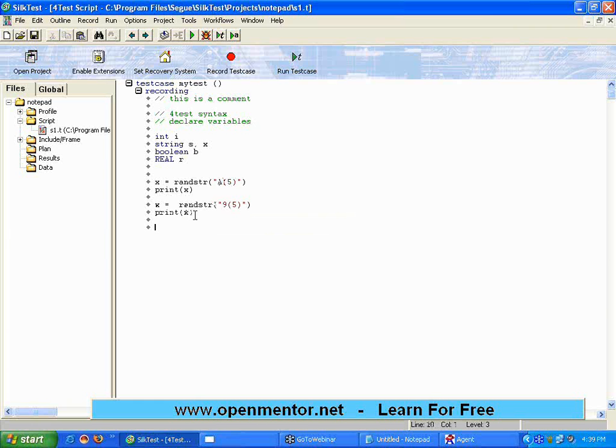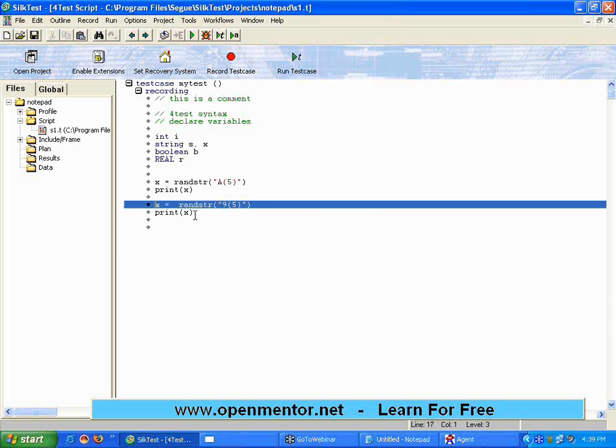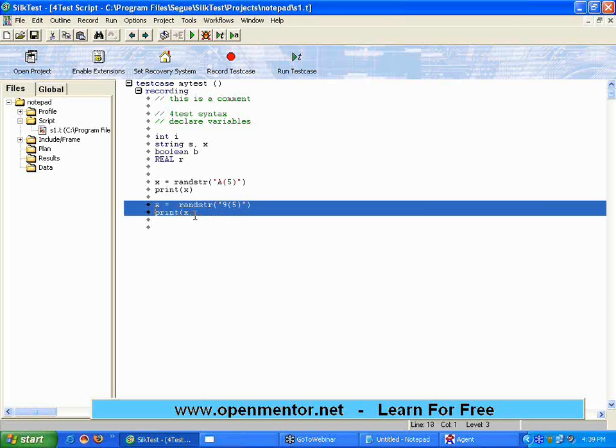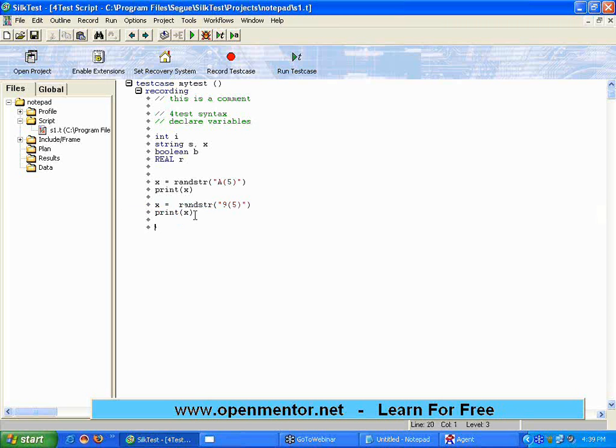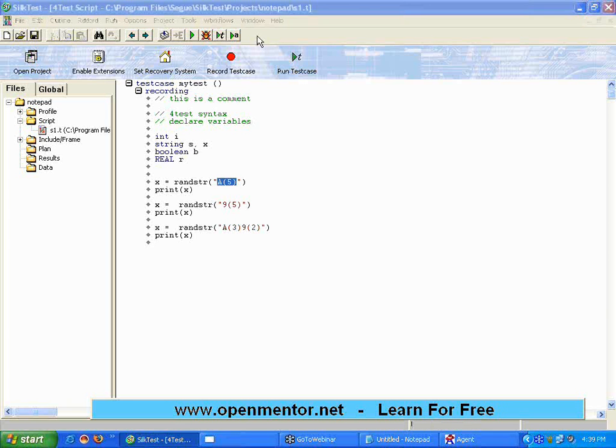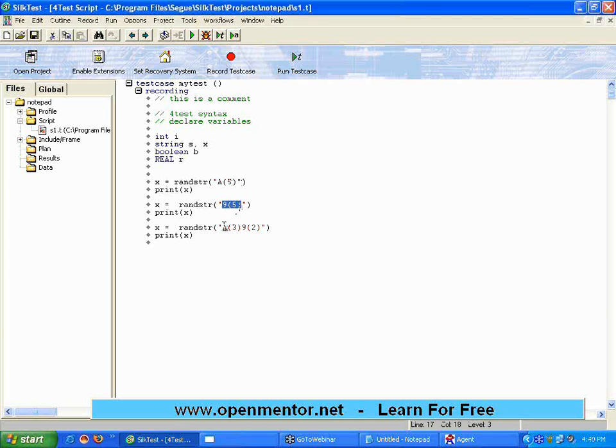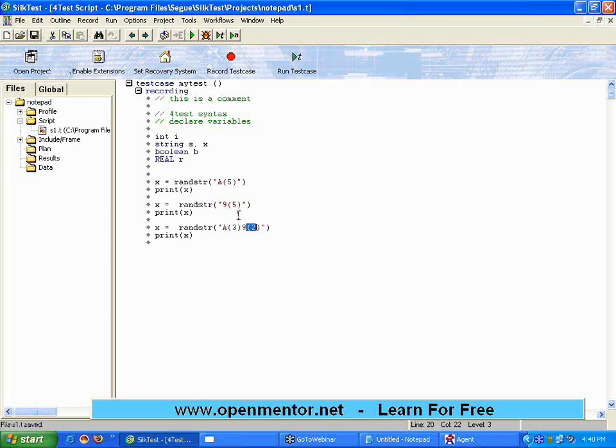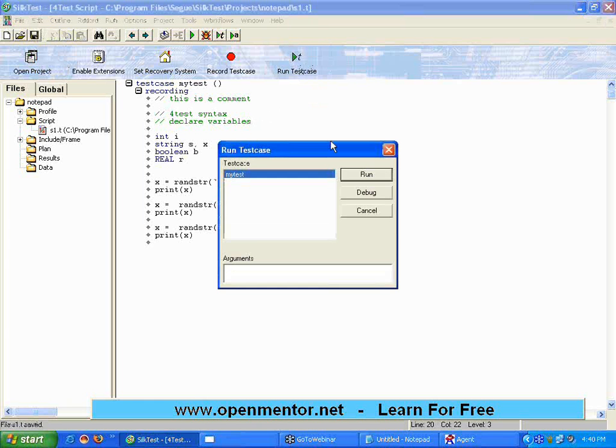Now, I want to have one more random string. It should have five characters alphabet, followed by three characters alphabets, followed by two characters number. This is like, you are giving a format. Get me five random alphabets. Get me five random integers. Get me first three must be alphabets, next two must be integers. This is one of the very wonderful functions that I have not seen in many places. Let us try to run.